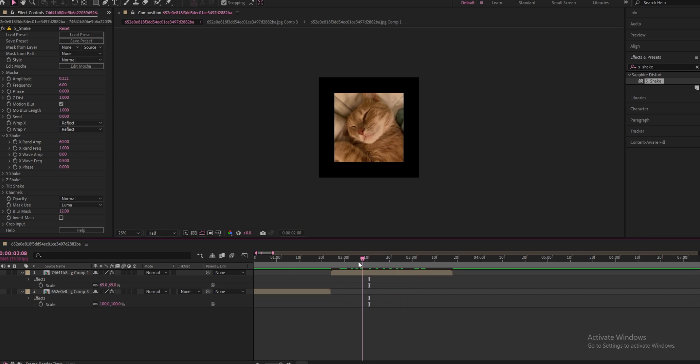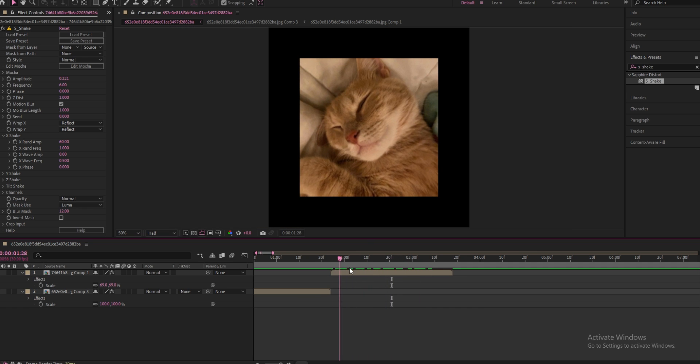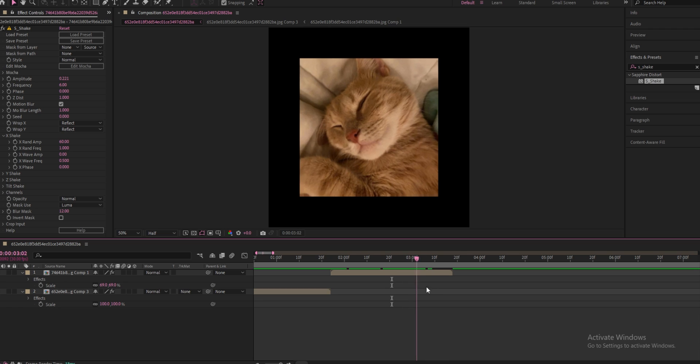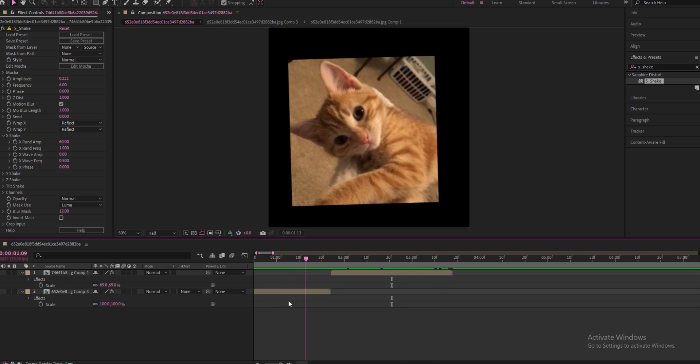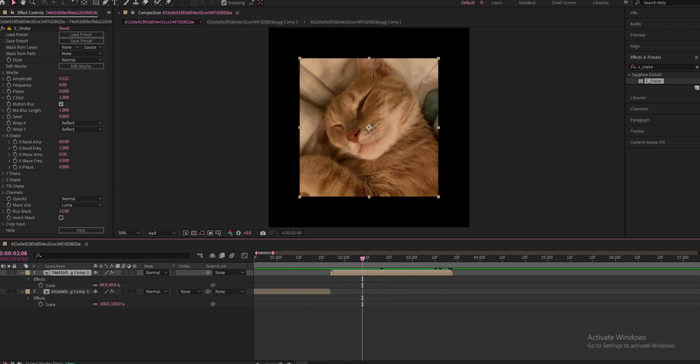So now it looks like this. You might be like, wait, why does it look like that? Because if you can see, it's not moving like this one.